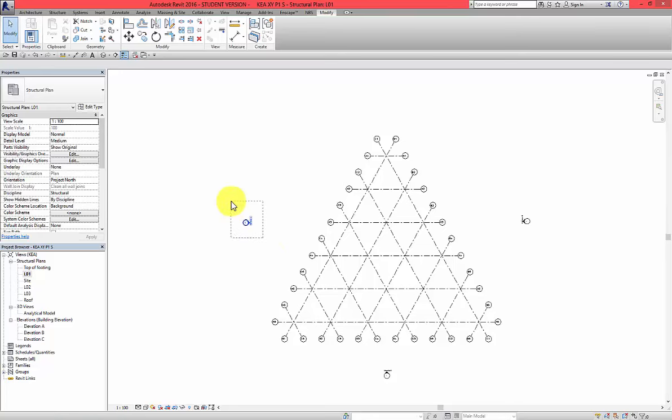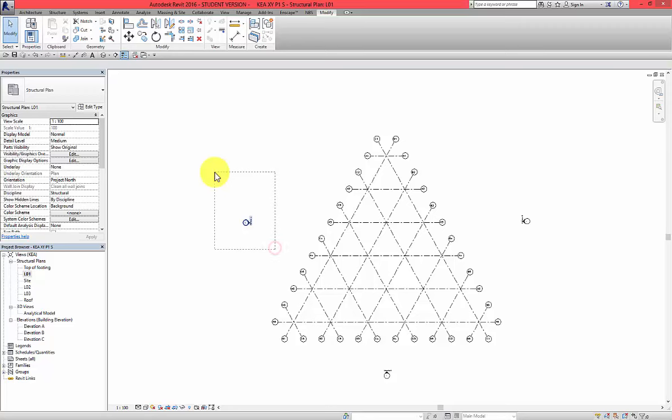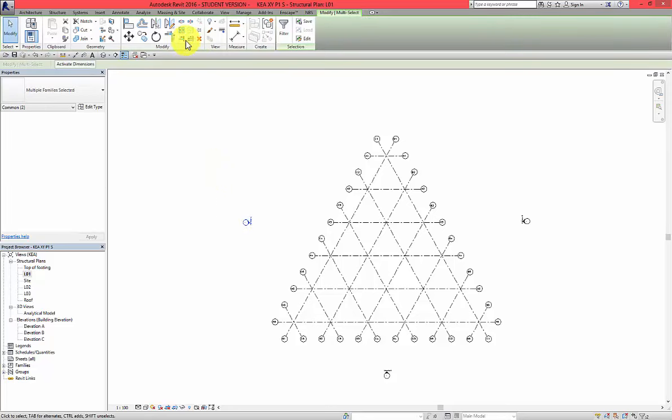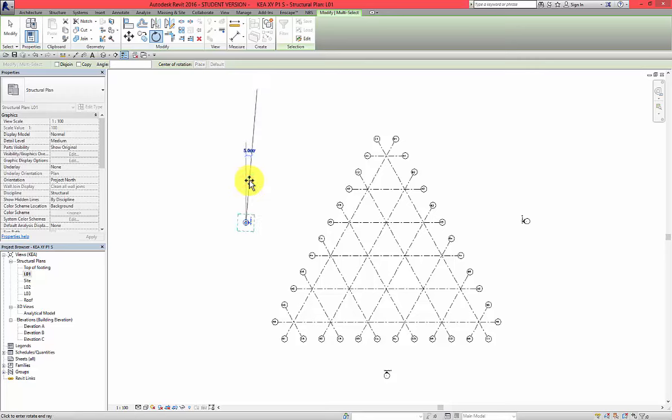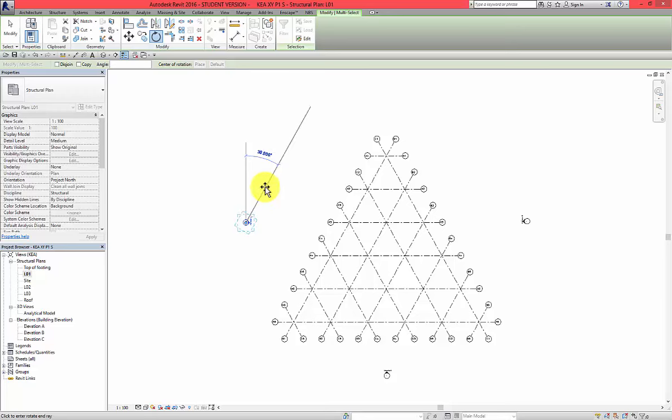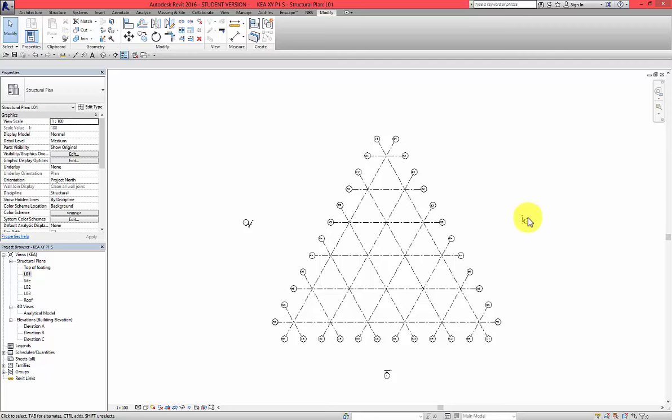So what I'm going to do next? Select the elevation mark. Make sure that you select both. Go to the rotate tool. Left click. Snap to the vertical line. And then move it on. You can find 30 degrees. Or you can just type 30 and enter. Do the same for this elevation.